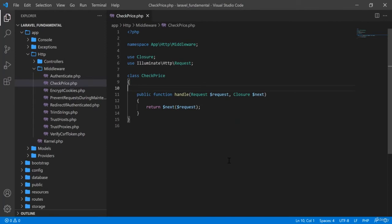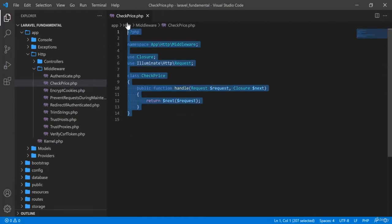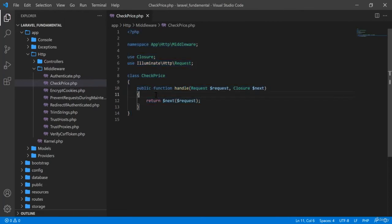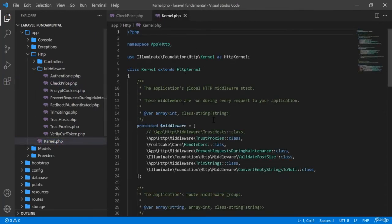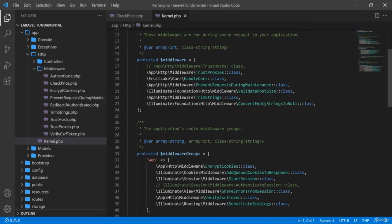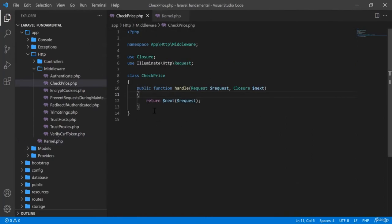Now I will remove this. Remember that in order to work with this middleware CheckPrice.php, you must add this middleware into your kernel.php file. I am going to open kernel.php. When you create a normal middleware and want it to work for all your routes, you register it there.